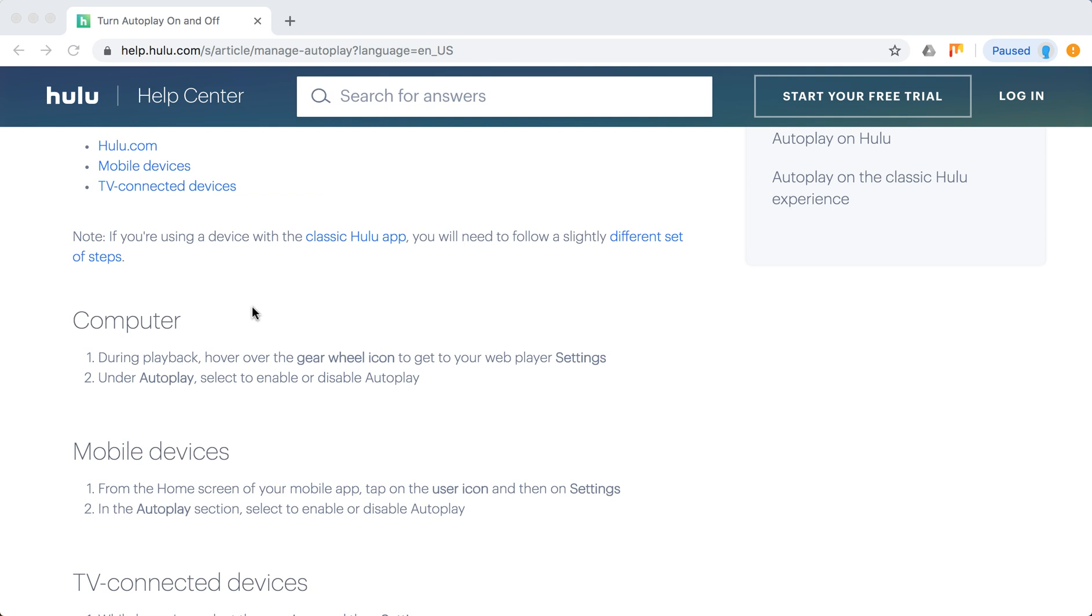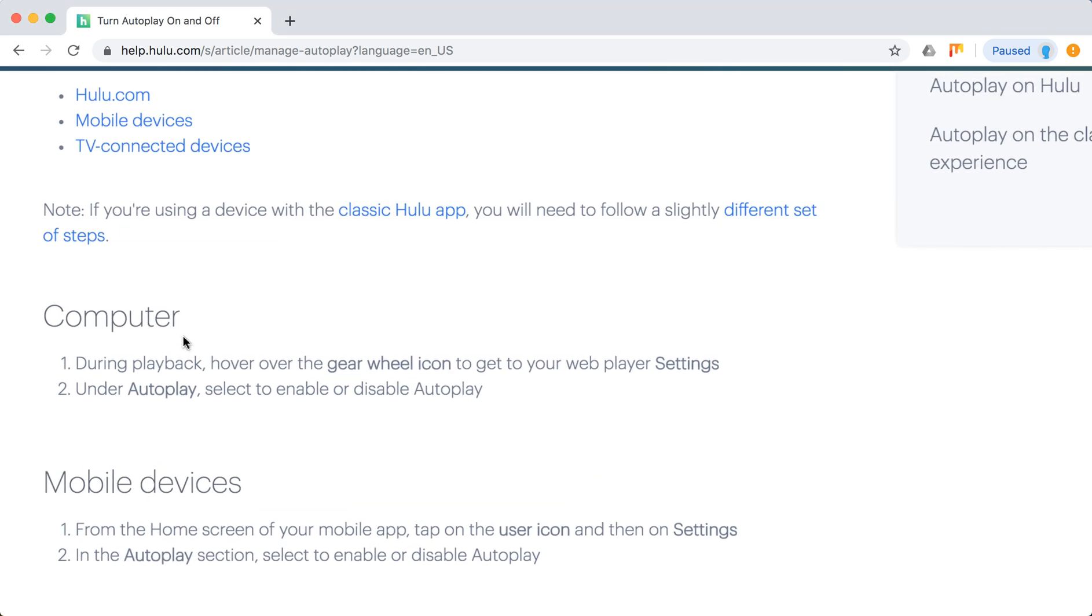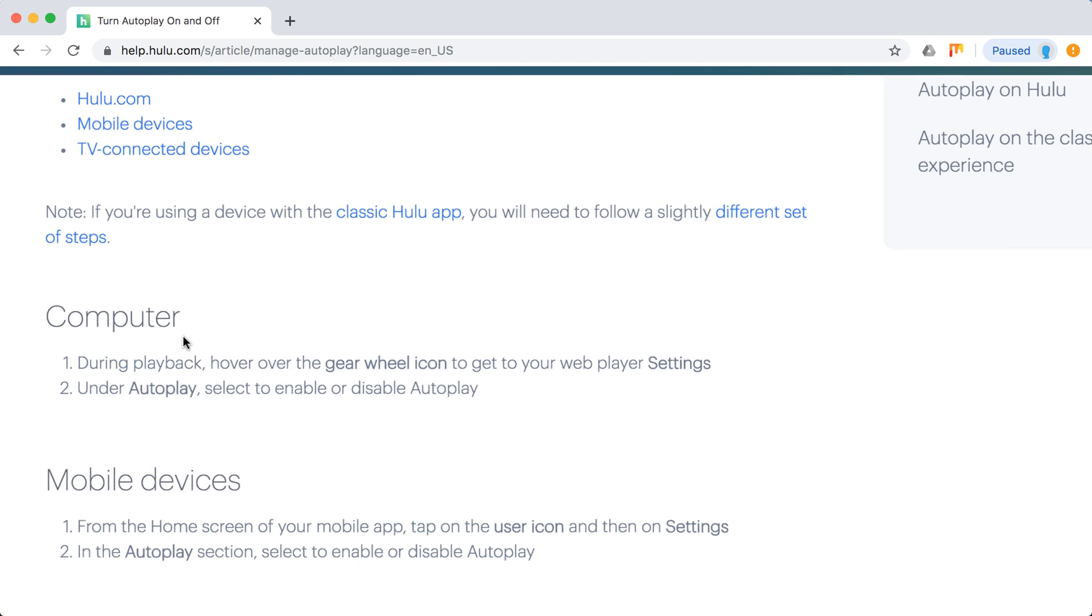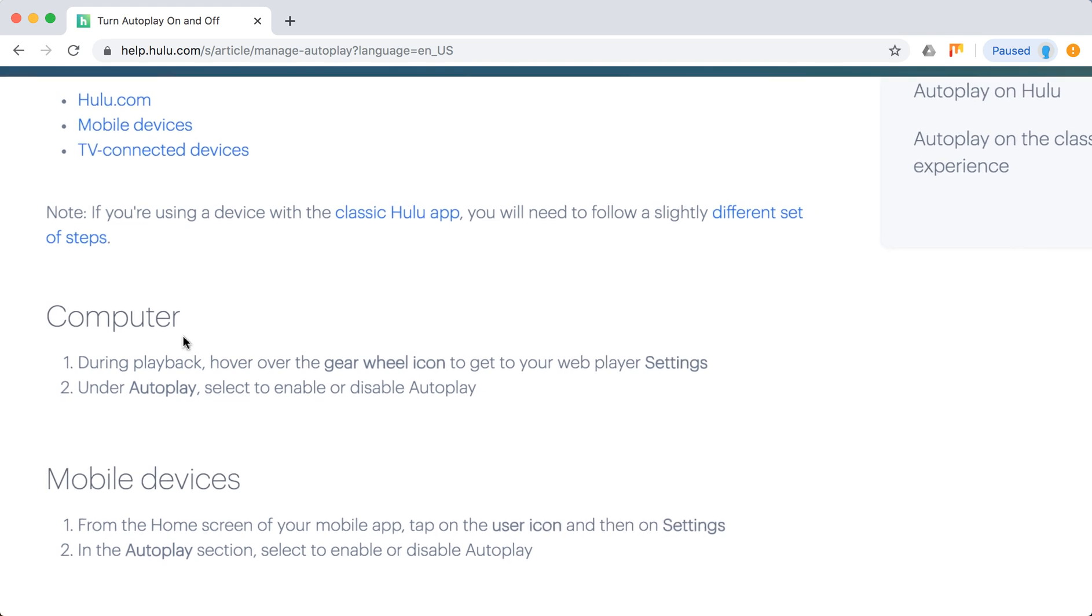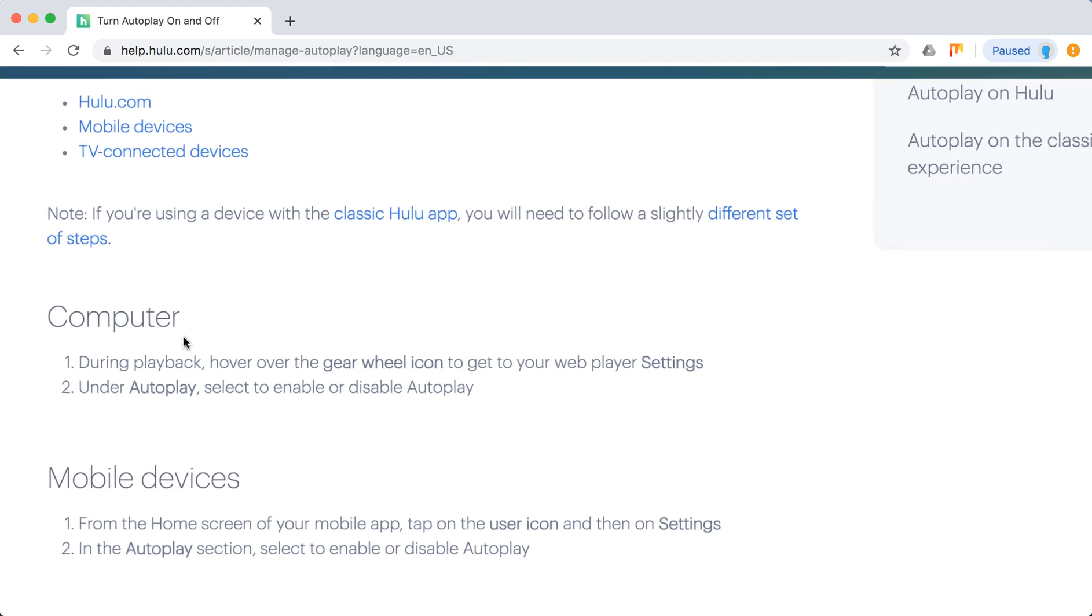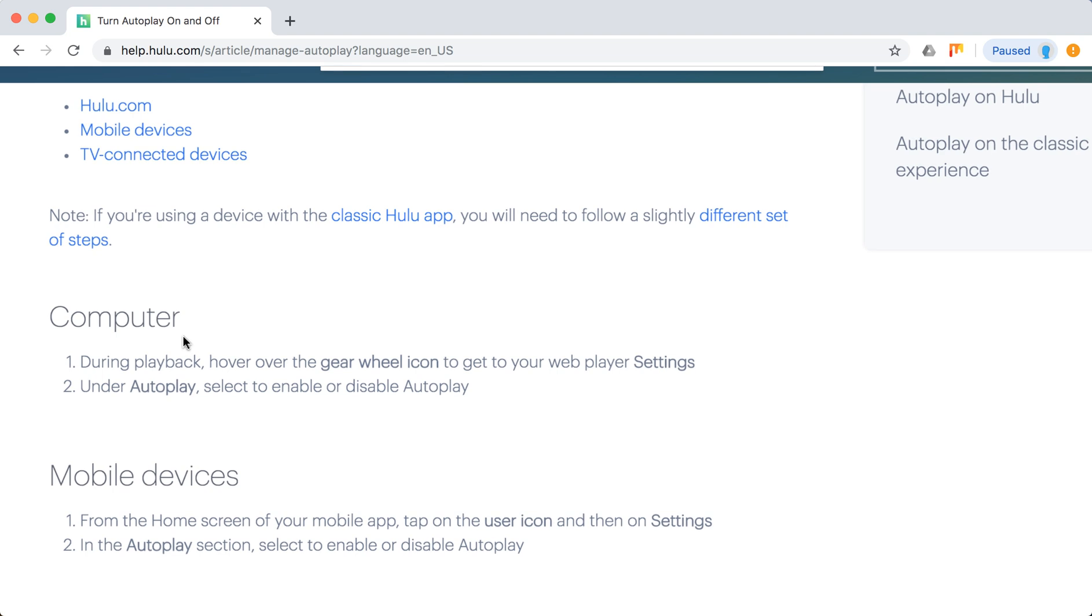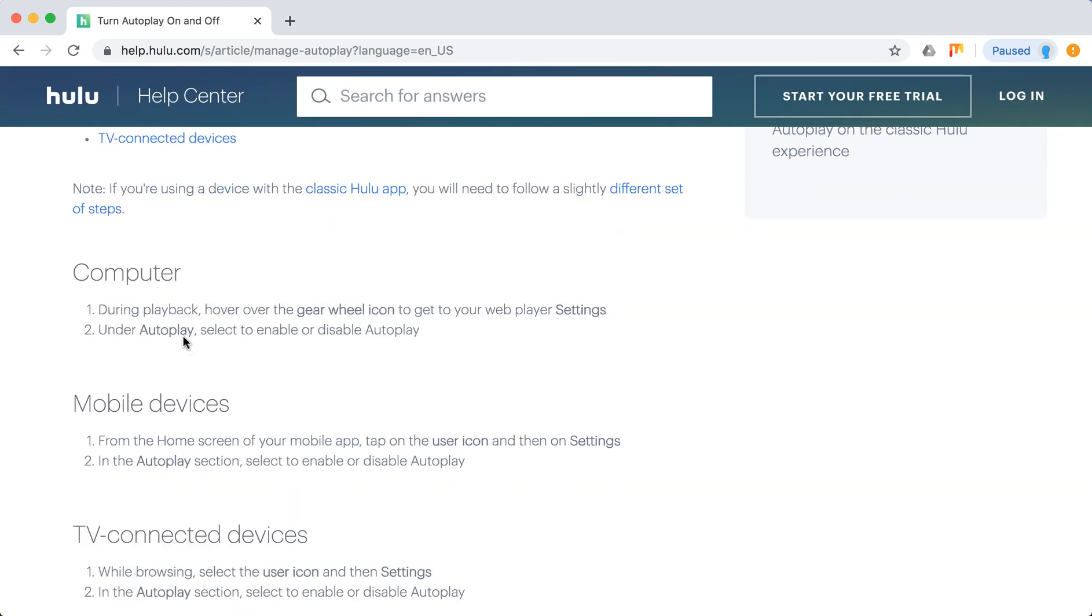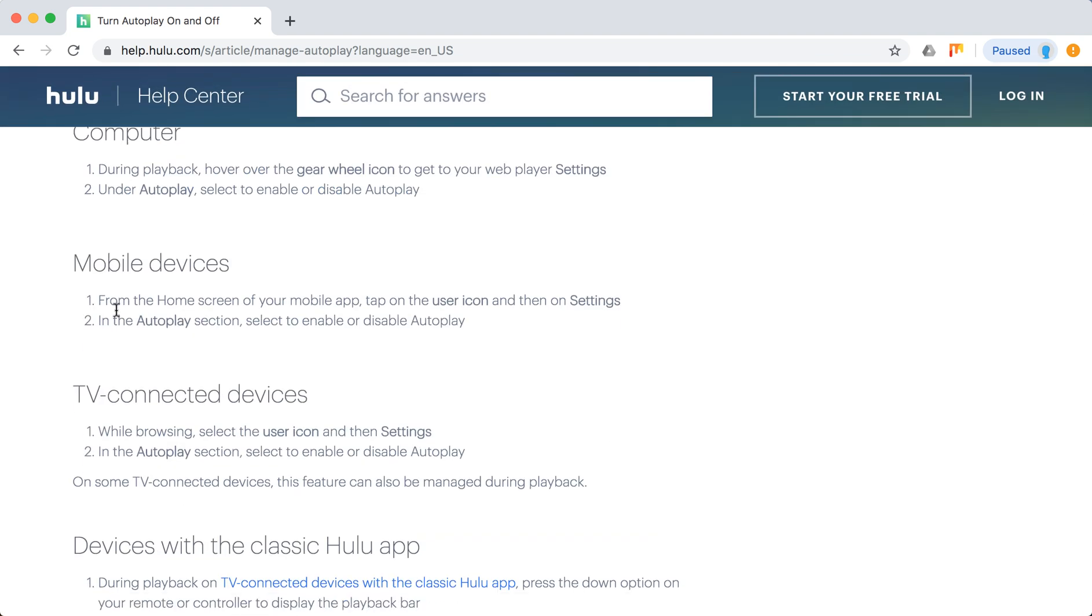How to enable Autoplay: just hover over the gear wheel icon to get your web player settings. You can do it during playback when you're watching the show. Then under Autoplay, select to enable or disable Autoplay.